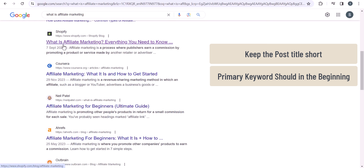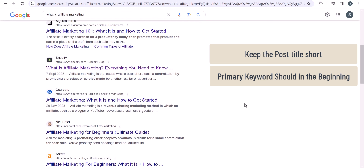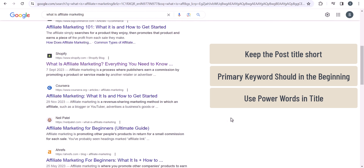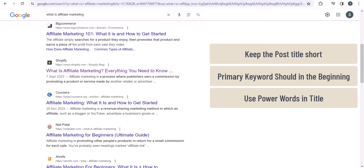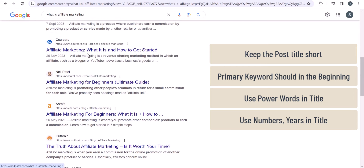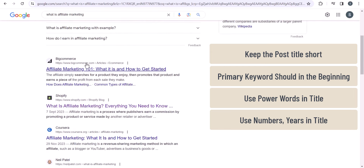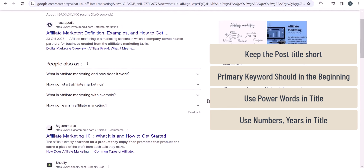If you check all the results, they are using 'affiliate marketing' at the beginning of the title. You can also add powerful words like 'ultimate guide,' 'how to get started,' or 'everything' — these are powerful words to use in the title. You can also add numbers, like '101,' or mention the current year in your title.